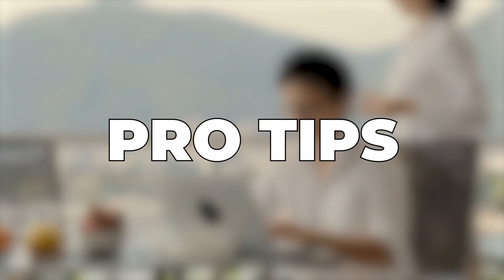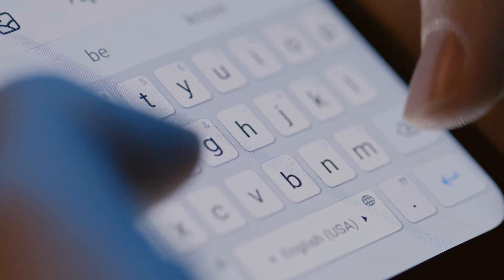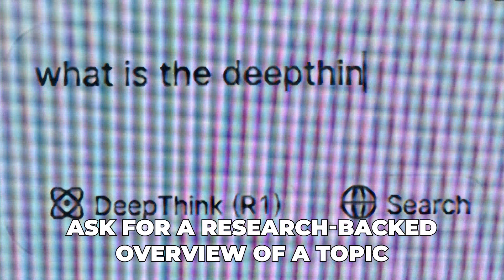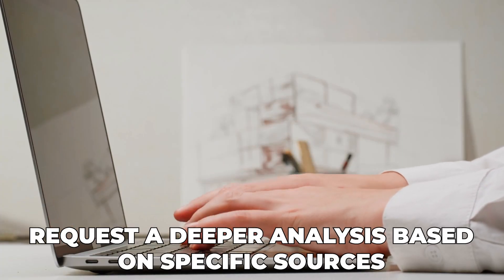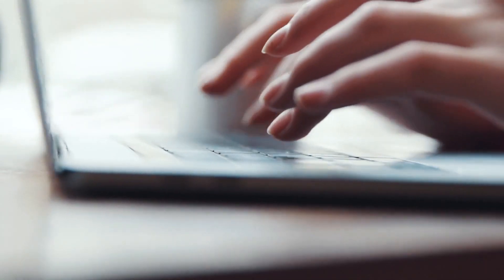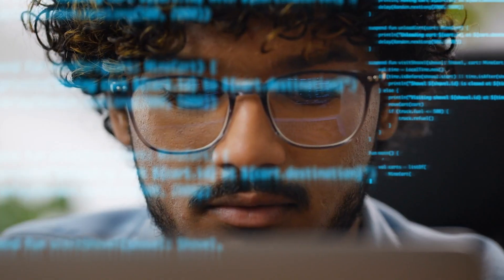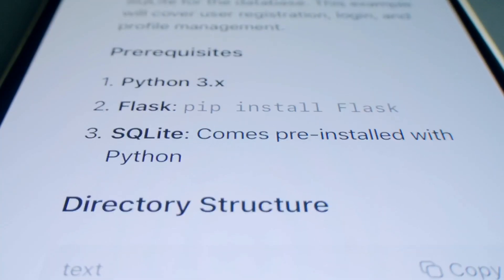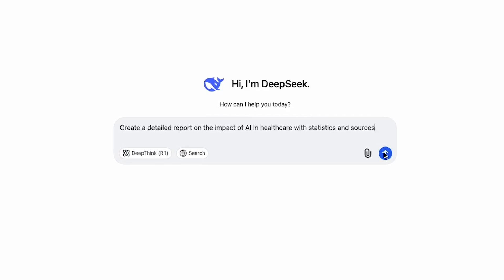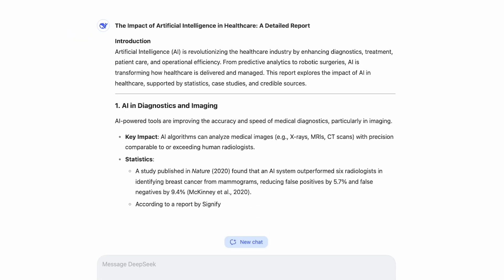Now let's level up with some pro tips and advanced techniques. Instead of a one-shot question, break it down into steps. Ask for a research-backed overview of a topic, request a deeper analysis based on specific sources, and ask it to generate content in different styles — formal, casual or even technical. If you get a complex code snippet, just type 'explain this code in simple terms' and DeepSeek will break it down line by line. Try prompts like 'create a detailed report on the impact of AI in healthcare with statistics and sources' — DeepSeek structures reports very professionally and concisely.